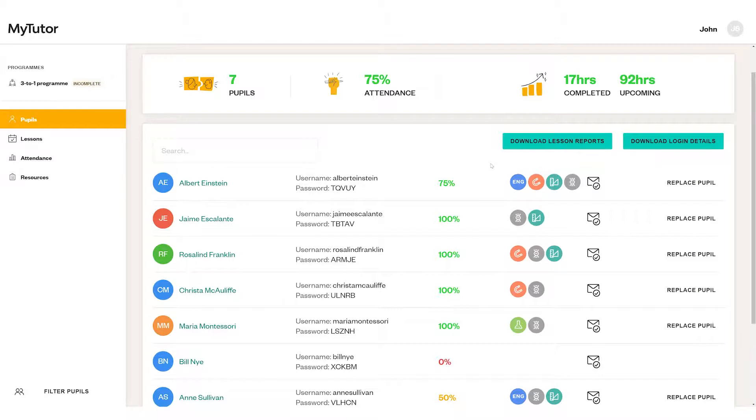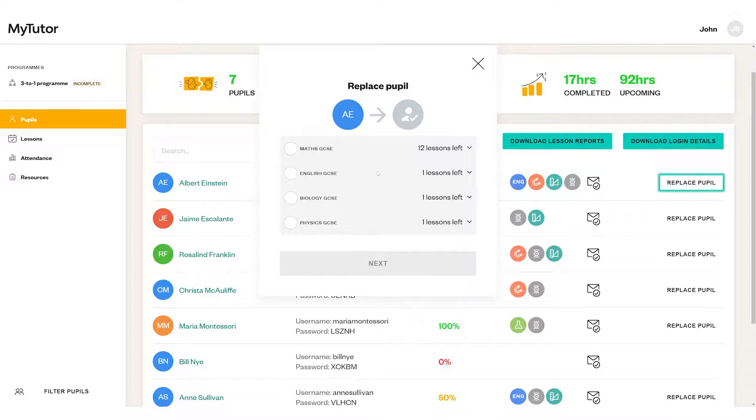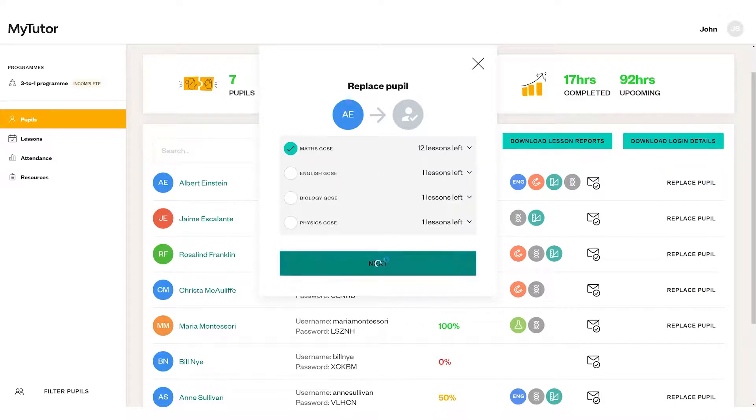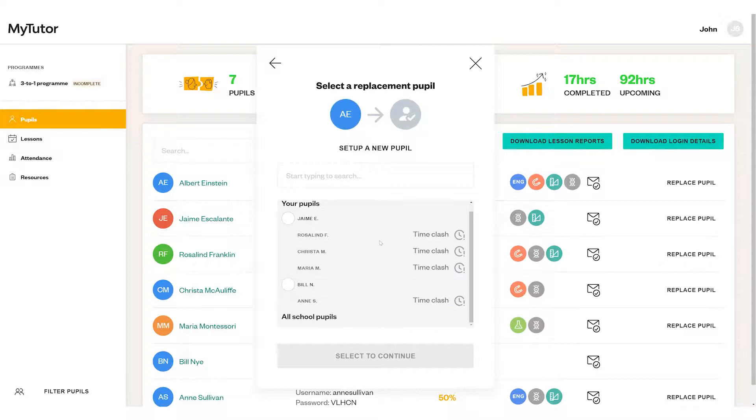If a pupil's missed two lessons without a good reason, we'd recommend speaking to them to see if there's anything that would help them to engage. If not, you might want to consider replacing them to make sure the lessons don't go to waste. You can pop in details for a new pupil from here.